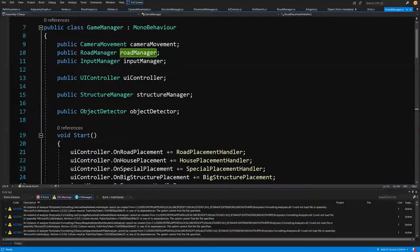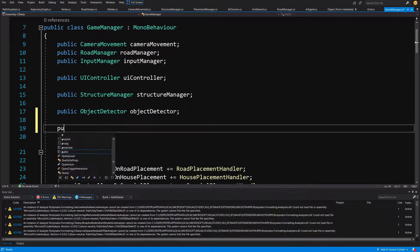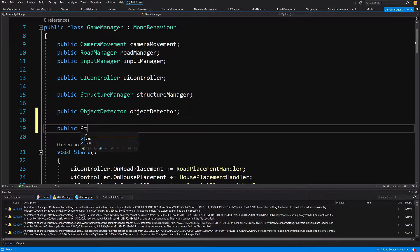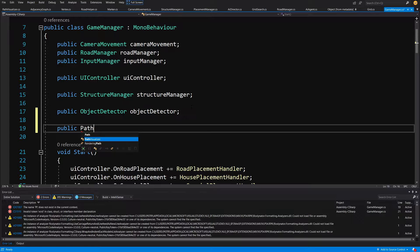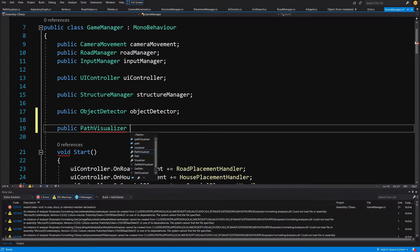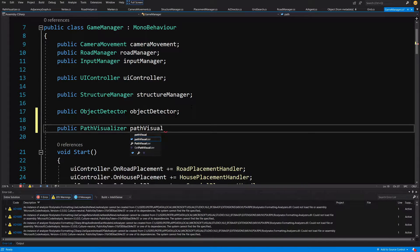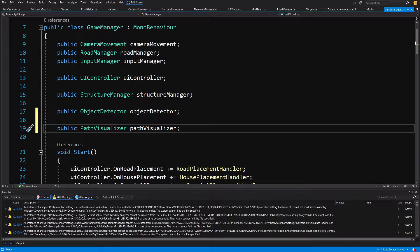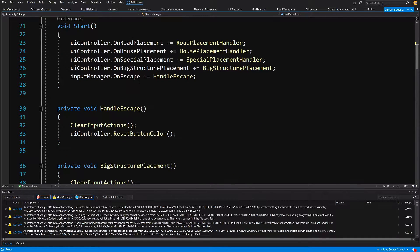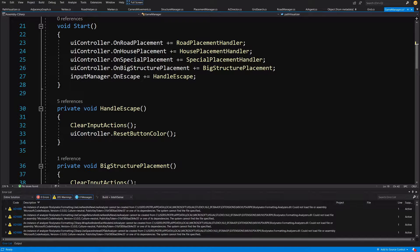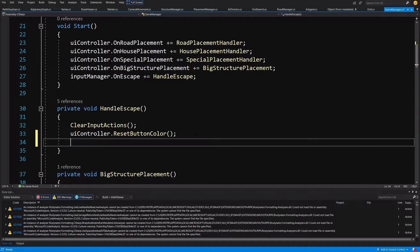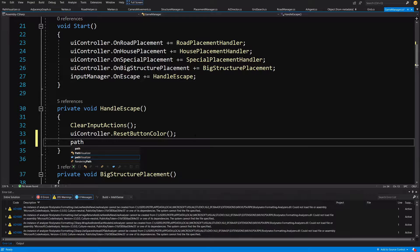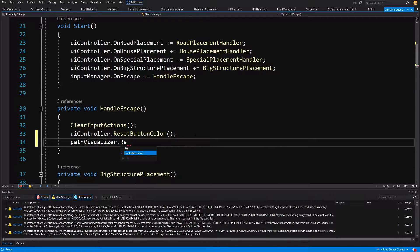We are going to create a reference value to public path visualizer, call it path visualizer. And what we will need to do here is slide down to the handle escape. In the handle escape you want to close, to disable our path, so let's call path visualizer dot reset path.